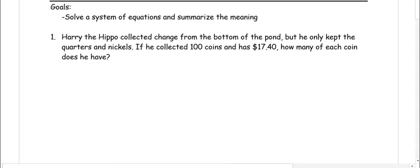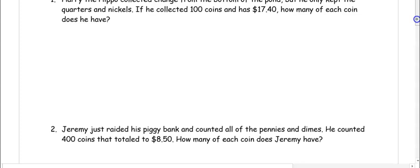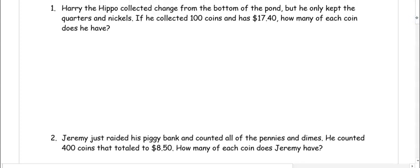This video is about solving a system of equations and summarizing the meaning. In number one, Harry the hippo collected change from the bottom of a pond, but he only kept quarters and nickels. If he collected 100 coins and has $17.40, how many of each coin does he have?